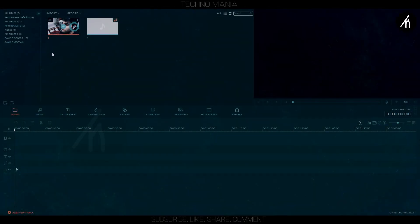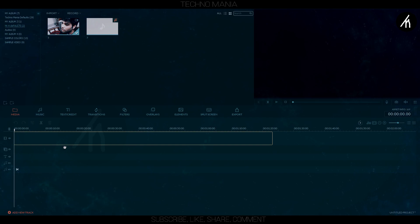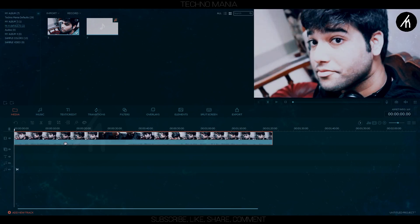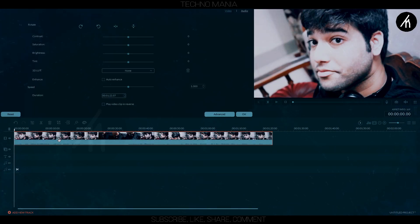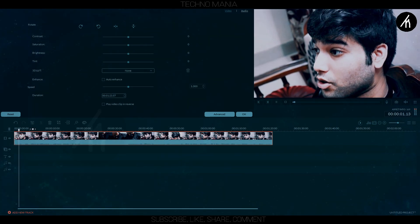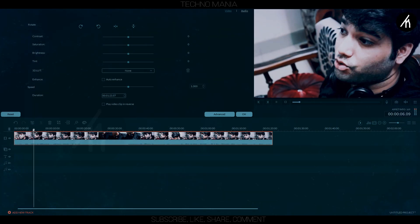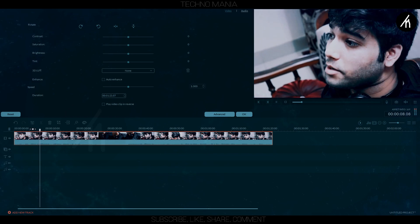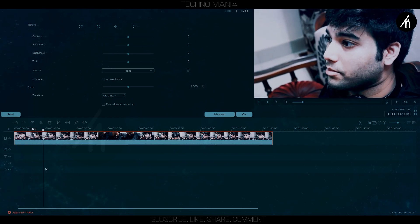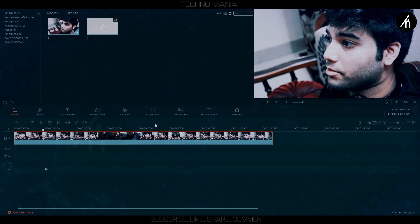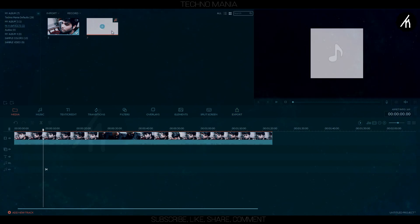Import your clip into the timeline. Now if I play it you can hear the audio recorded by my camera's internal mic, which is not so good. But if I play the audio recorded with an external mic, you can hear that it is much crisper and better.